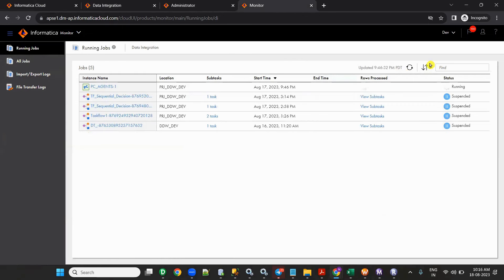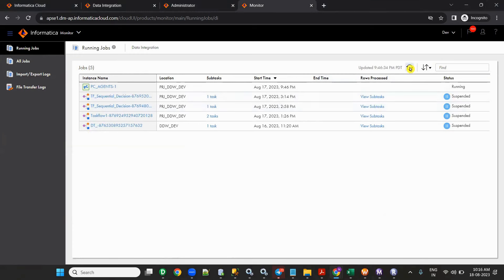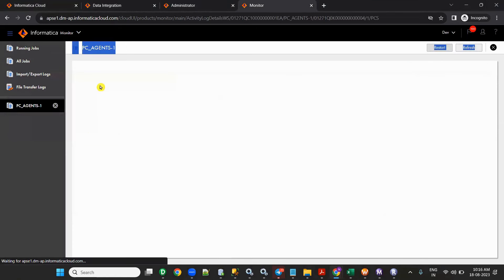Once you click Save, run it and go to Monitor to check it. The PC Agents task is running. Three records loaded — success.